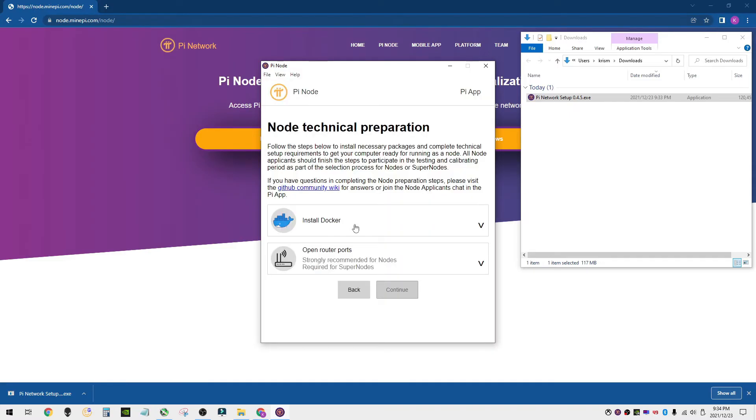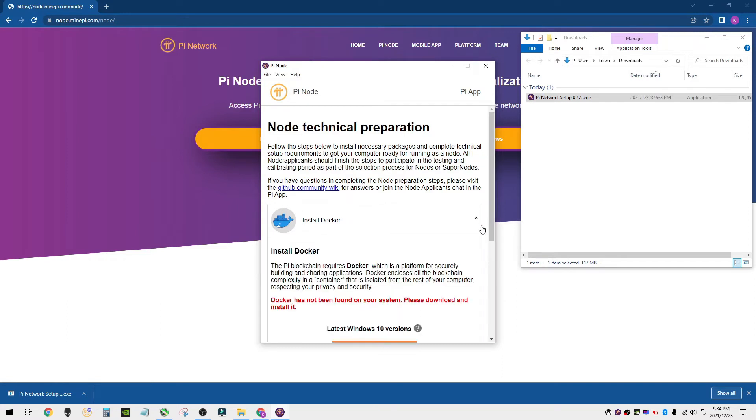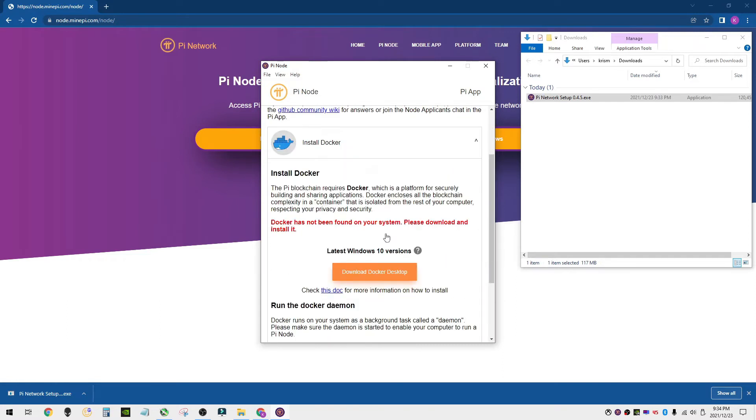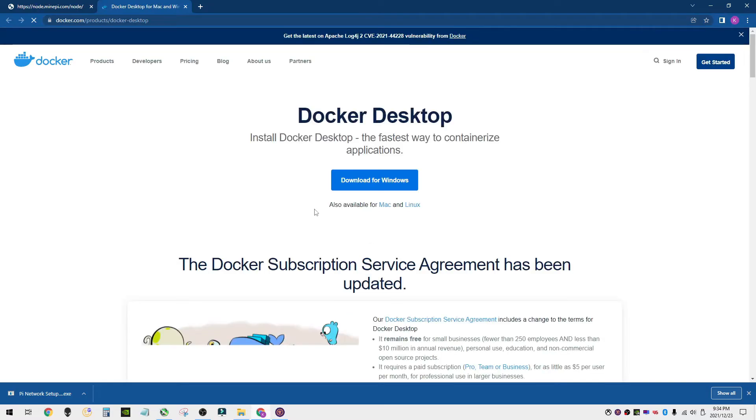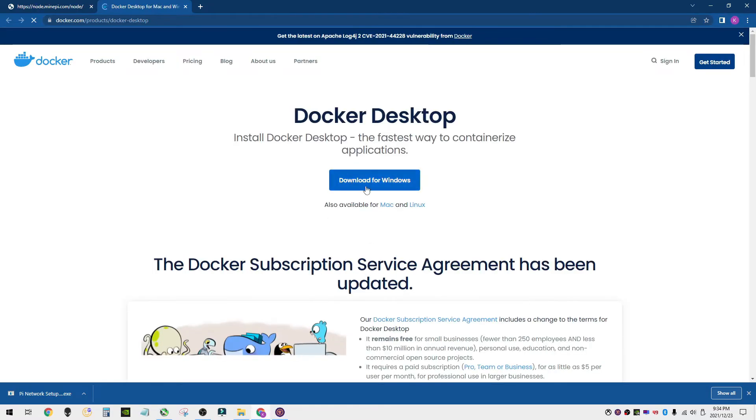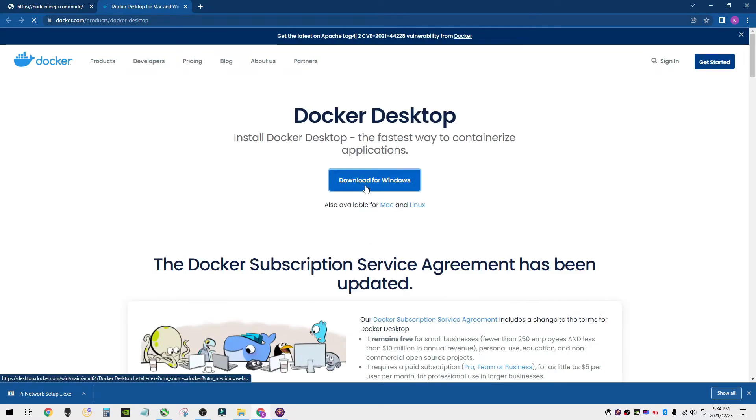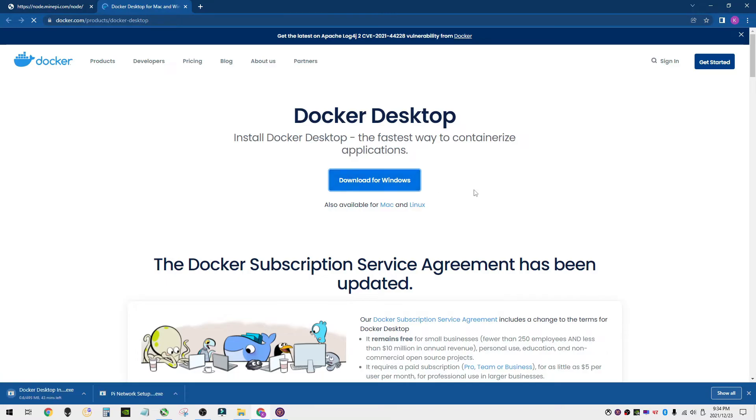You have submitted an application. The first thing it wants us to do is install Docker. So it says Docker has not been found in your system. Please download it. Click here. We're going to go ahead and download it for Windows. If you have Mac or Linux, you can go ahead and download it for that.